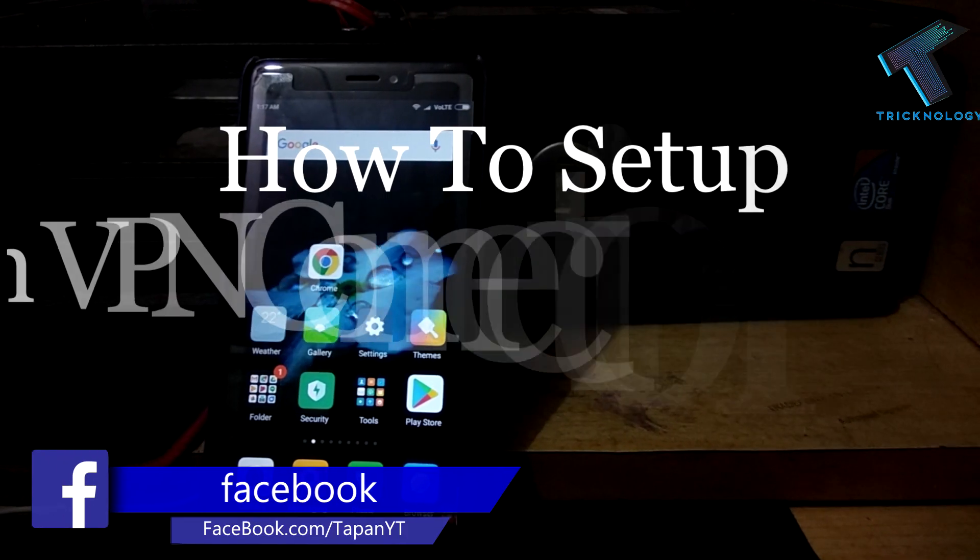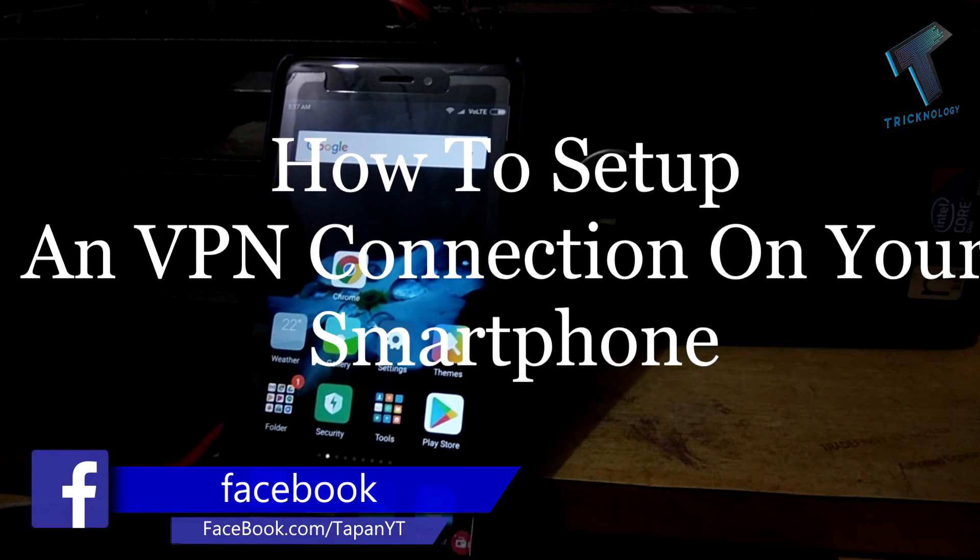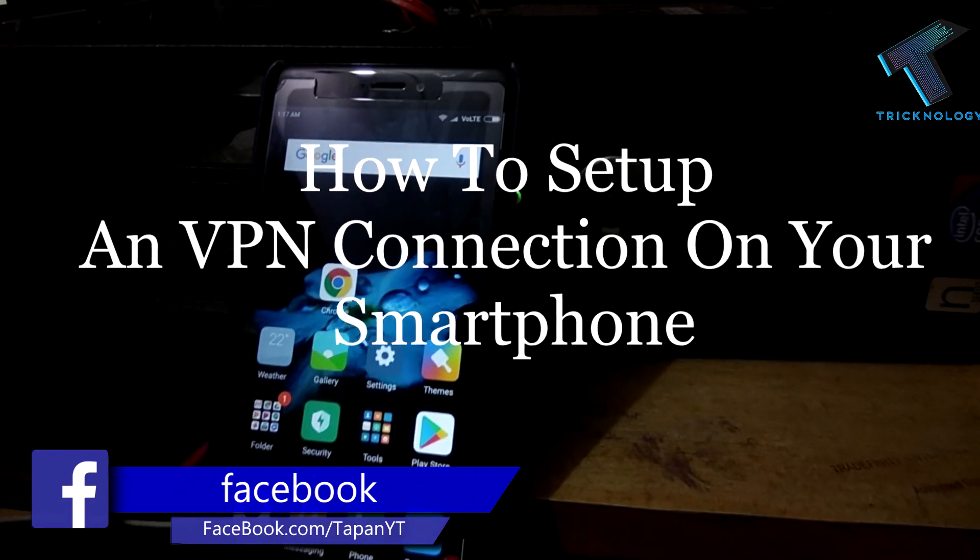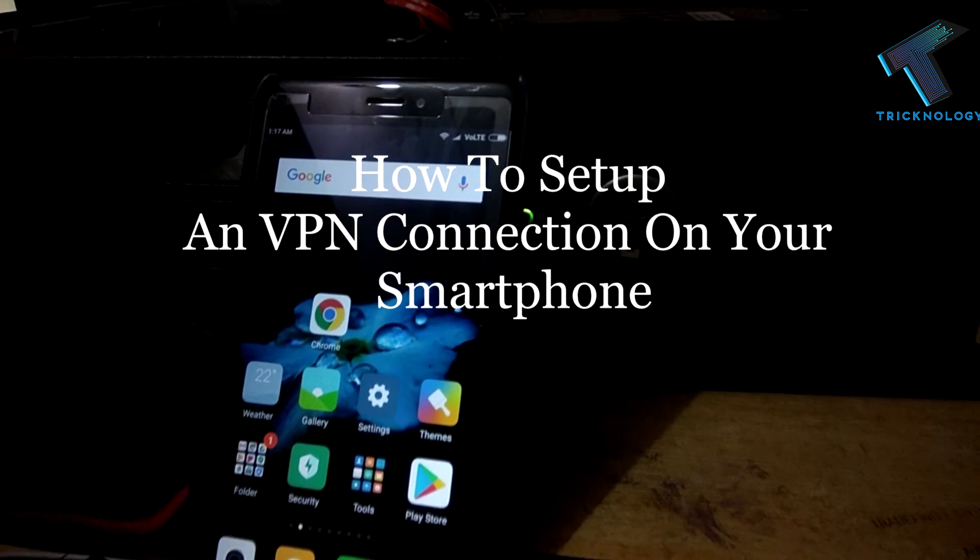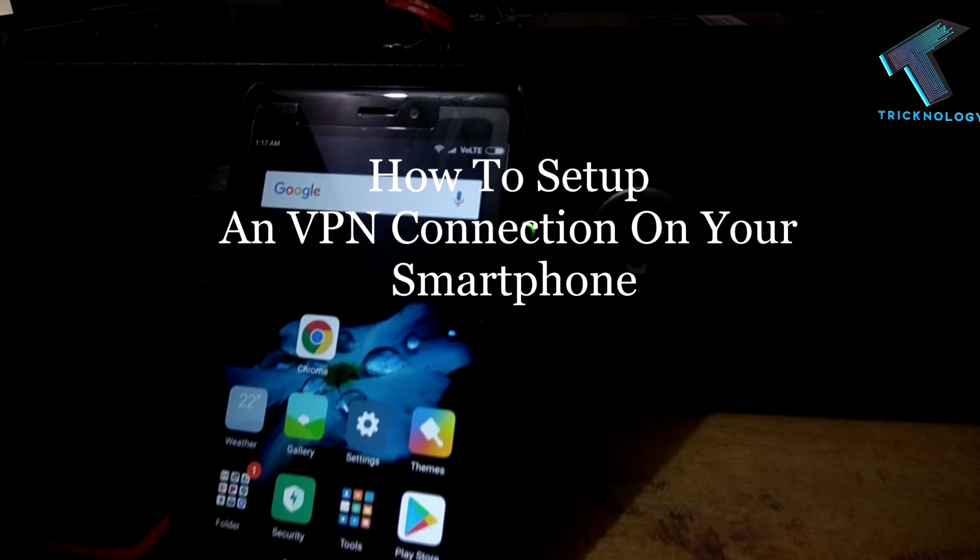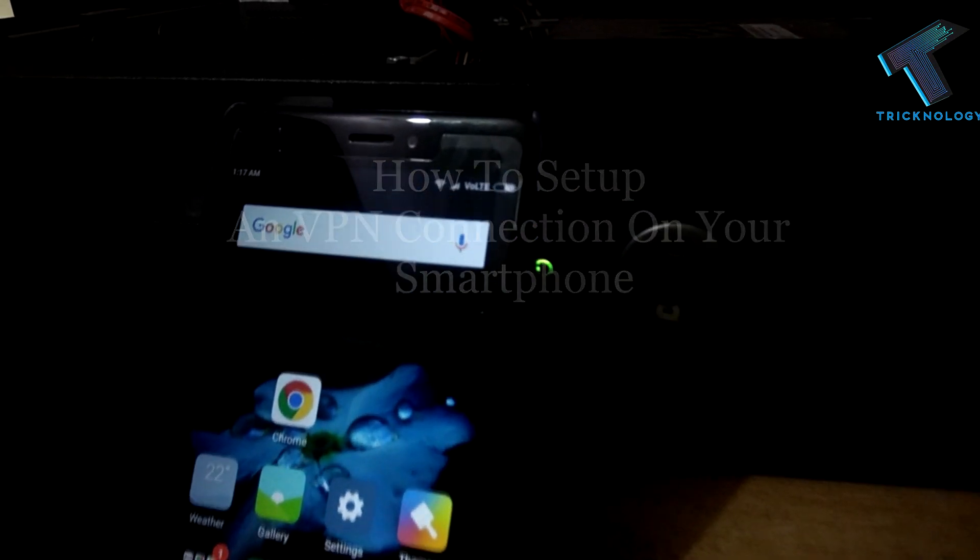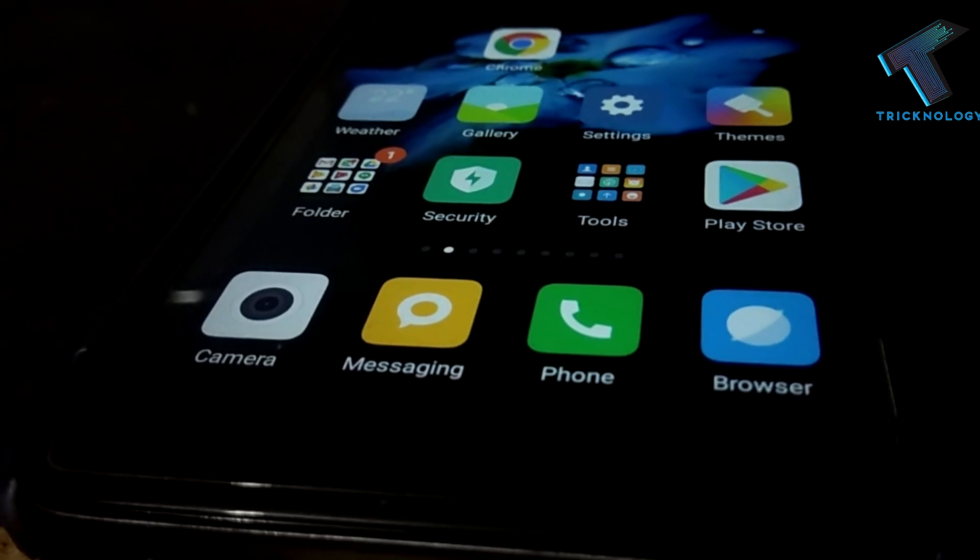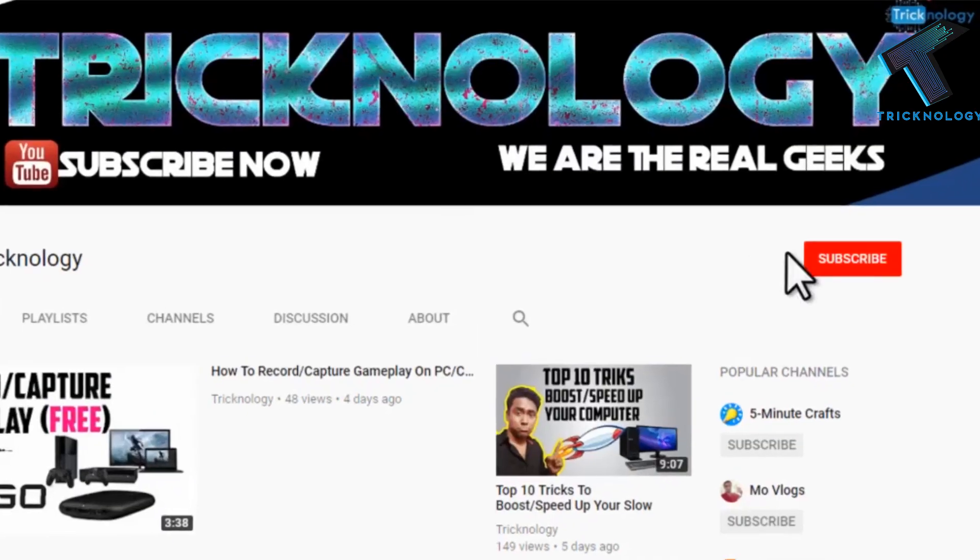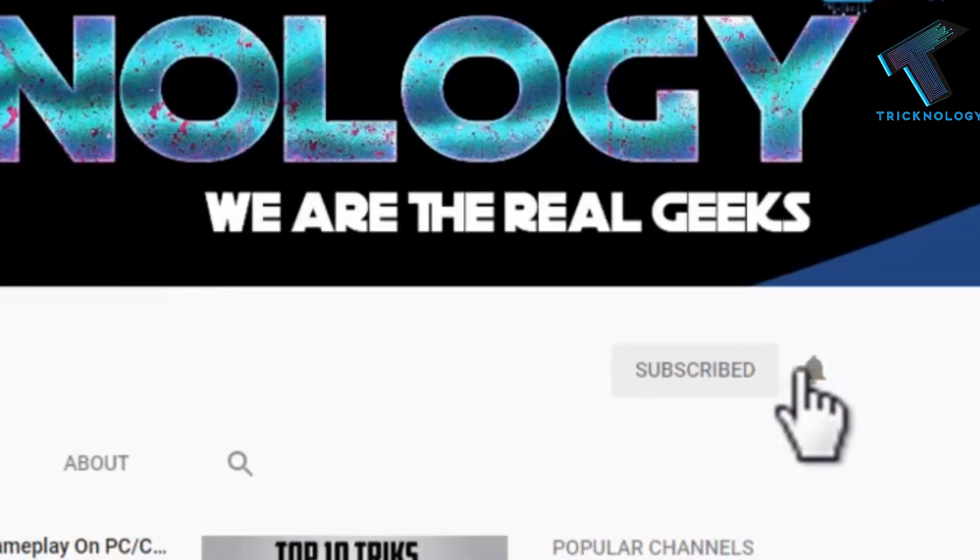Hey what's up guys, welcome back to my channel Technology. In this video I'm going to show you how to set up a VPN connection for your Android mobile phone. Just follow me and don't forget to subscribe to my channel for more updates.